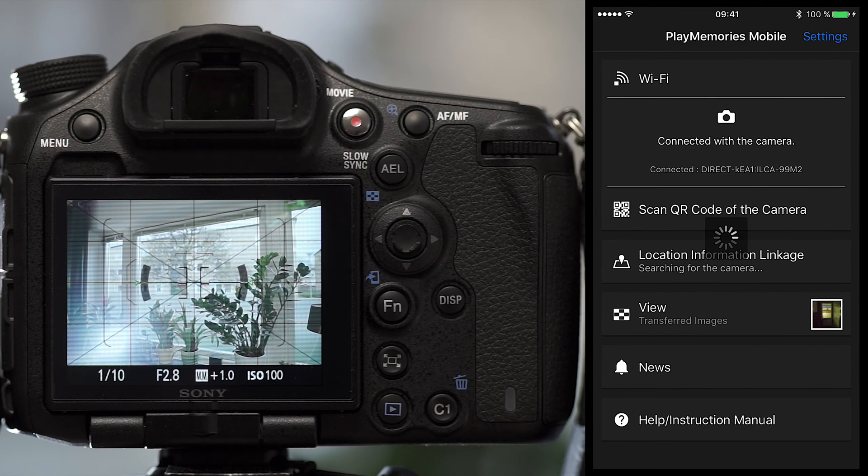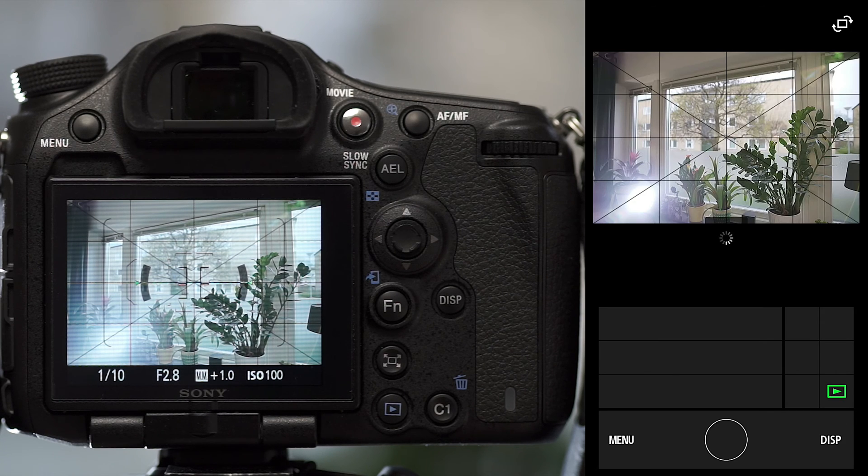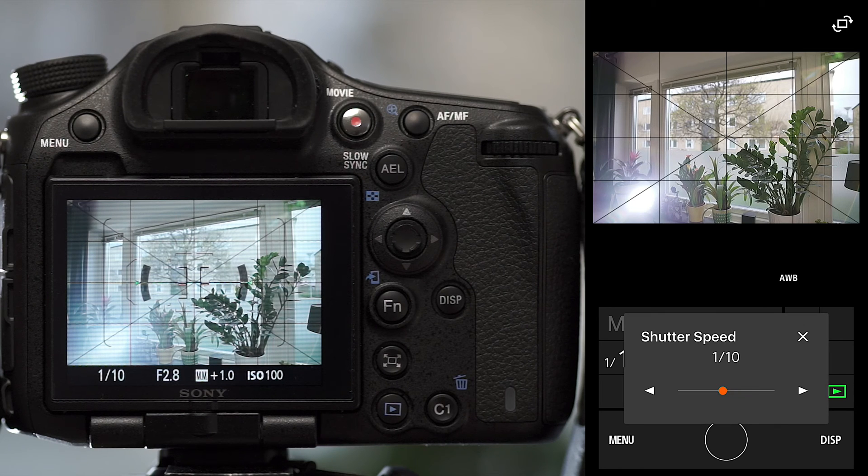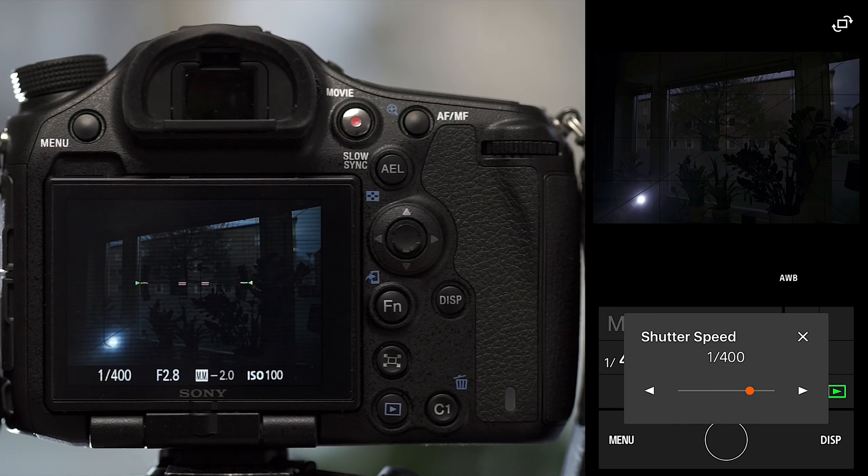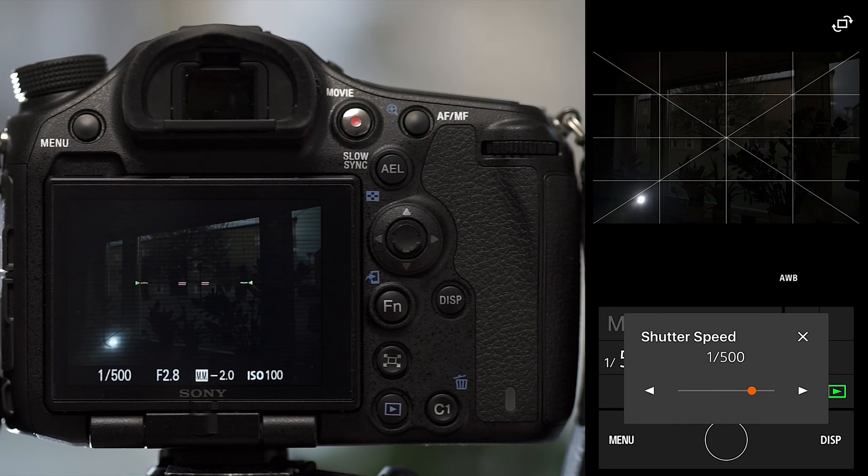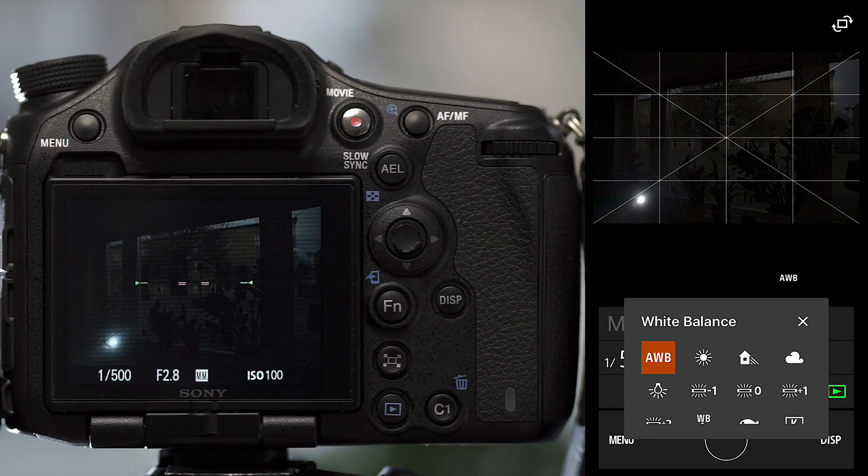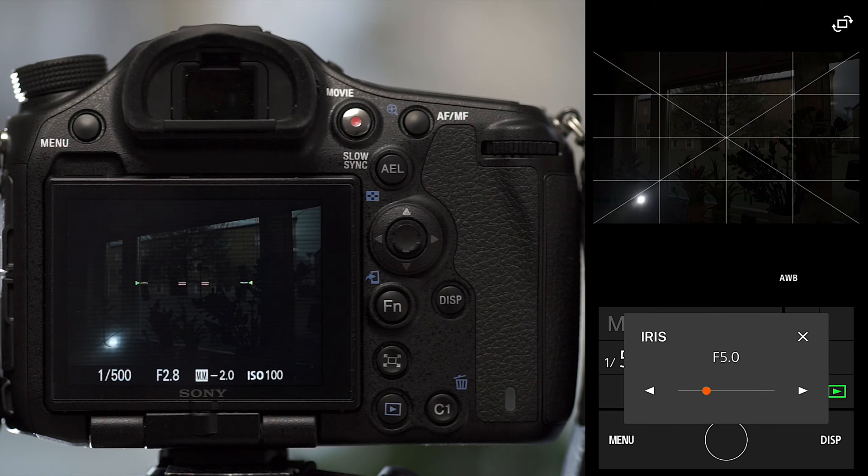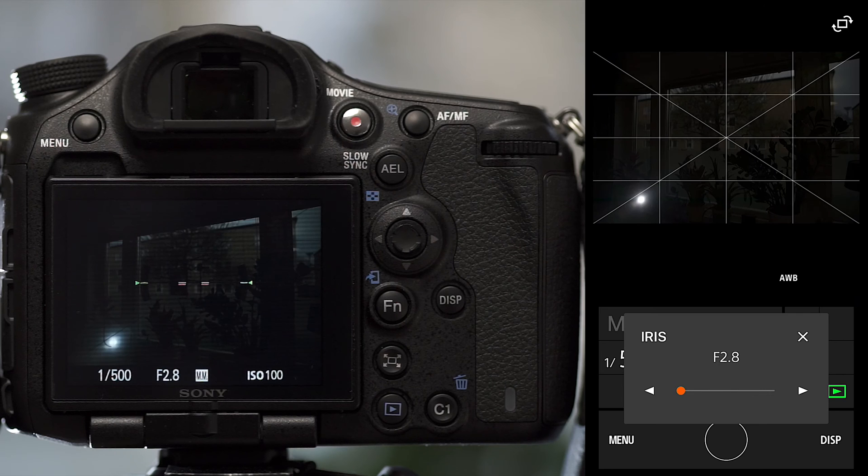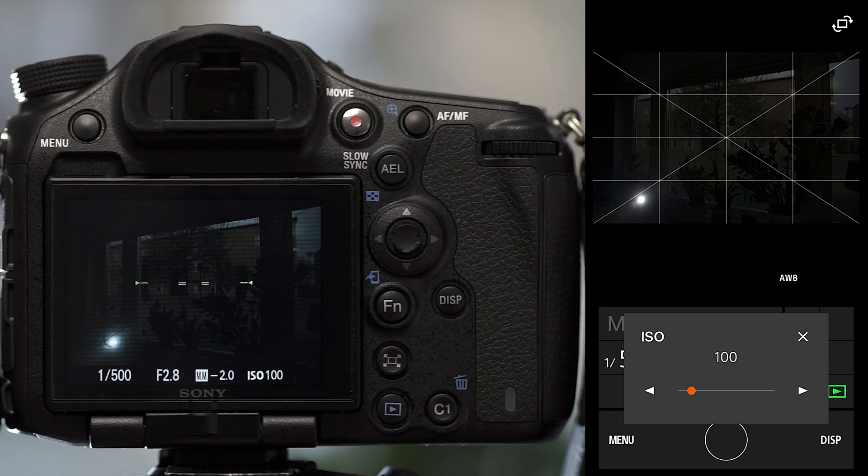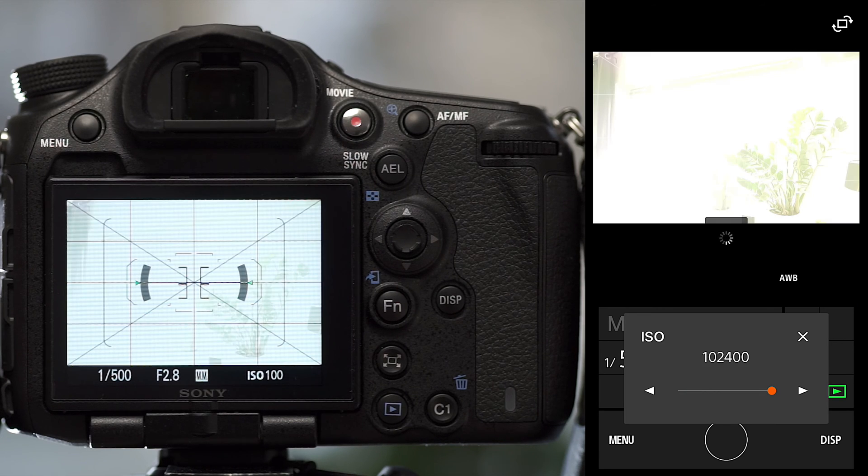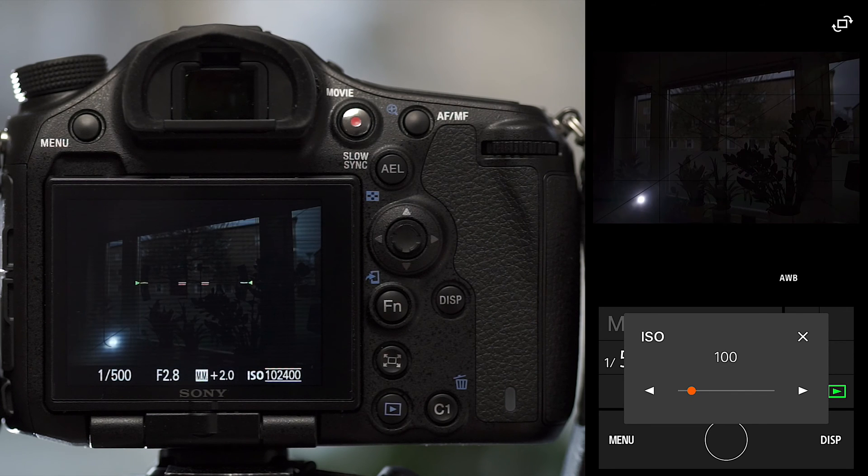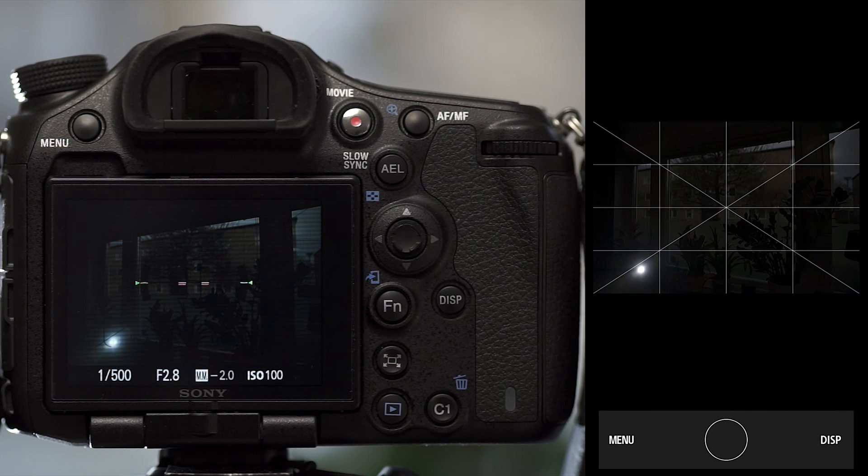Then I'll switch back to the Play Memories mobile app. And you can see it detects that you're in remote control mode. And there we go. Now we can remote control the camera. So you can change the shutter speed. As you can see, this is actually pretty responsive, I have to say. So these two recordings are synchronized. You can change the aperture. So here I am in full manual mode. So that's why I can change all these settings. You can change the ISO. You can then also change the white balance.